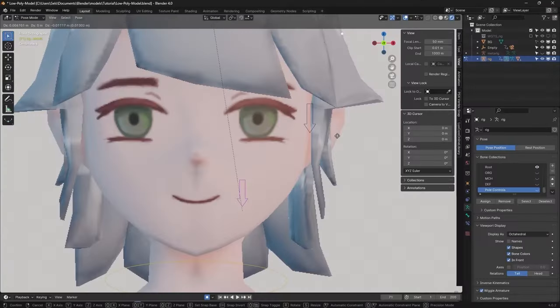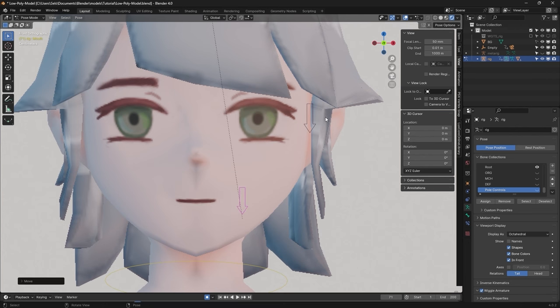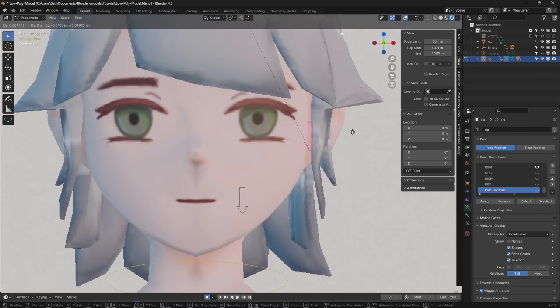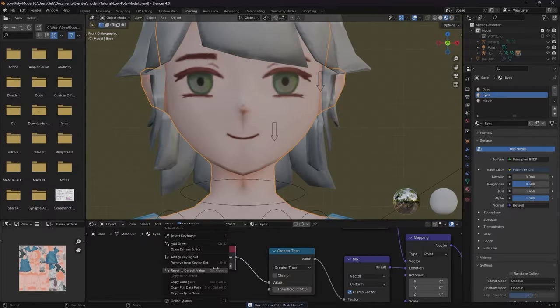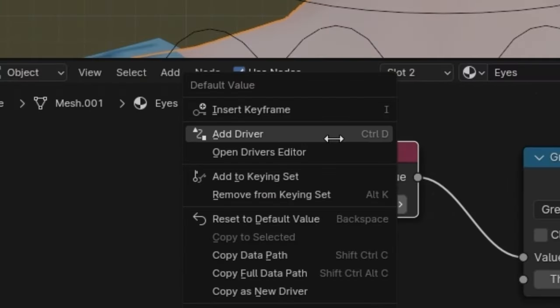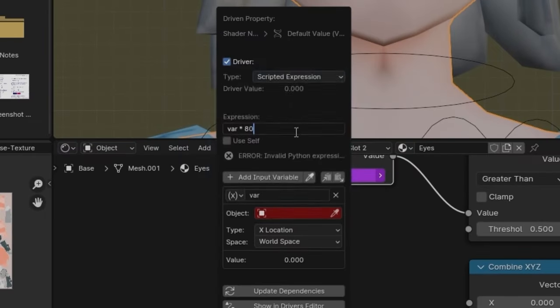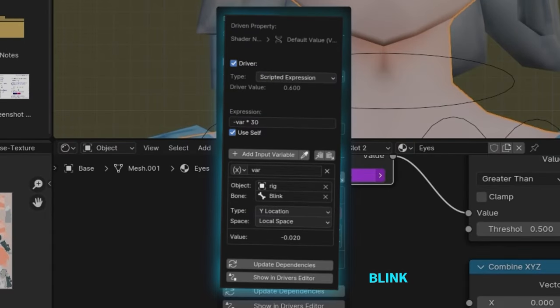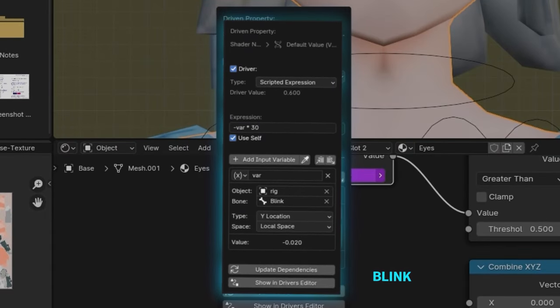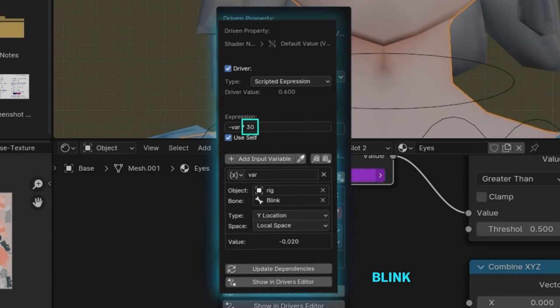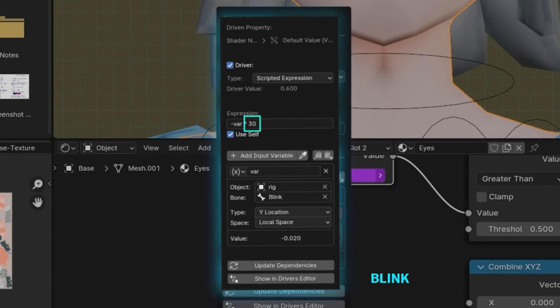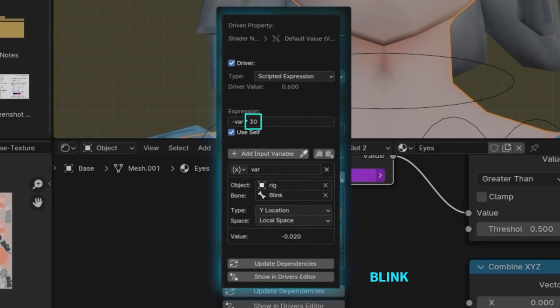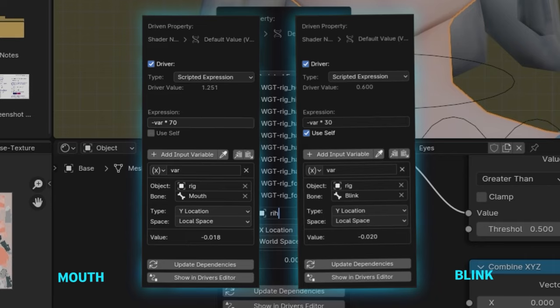Now, we're going to assign drivers to the value sliders we created earlier. These drivers will link back to the bones, so when you move the bone down, it should make the model blink or change the mouth. You right-click on the value for the blink, select Add Driver, and copy my driver setup. You can change this number here if you find that the blink happens too fast or too slow, and do the same for the mouth movements.